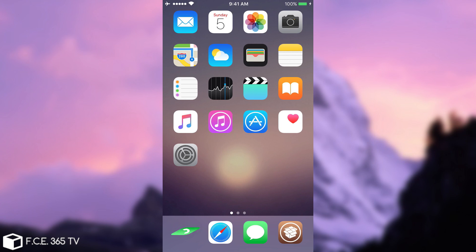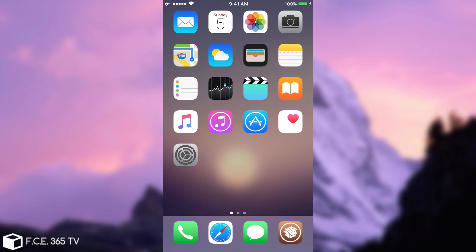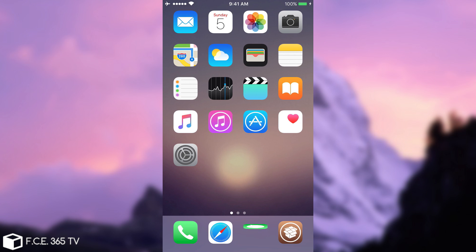What's up guys, Josno right here. In today's video I'm going to present you my top 14 themes that work with iOS 10, jailbreak, 10.2, 10.1.1 and so on, that you can install right now on your device and that are free and absolutely amazing.